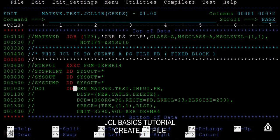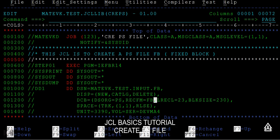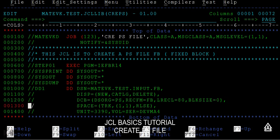For the DD statement, I'm giving the file name as INPUT.FIXEDBLOCK. The DISP parameter is set to NEW, CATLG, DELETE. The data set organization is PS, record format is FB — you need to mention FB when creating a fixed block file. The record length is 80; you can give any value. For block size, it's always better to give zero so the system takes the default block size.